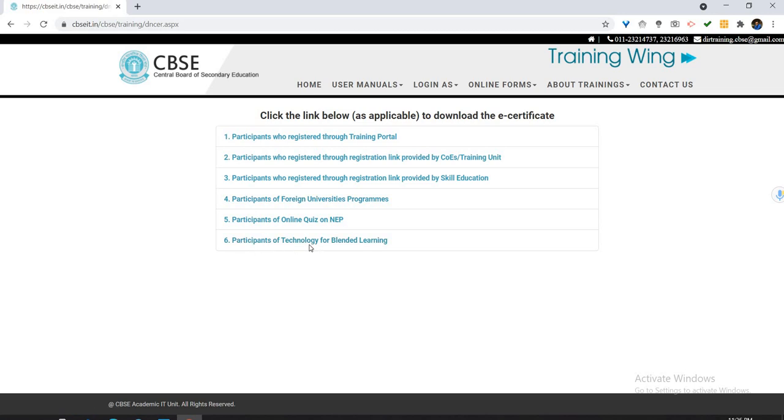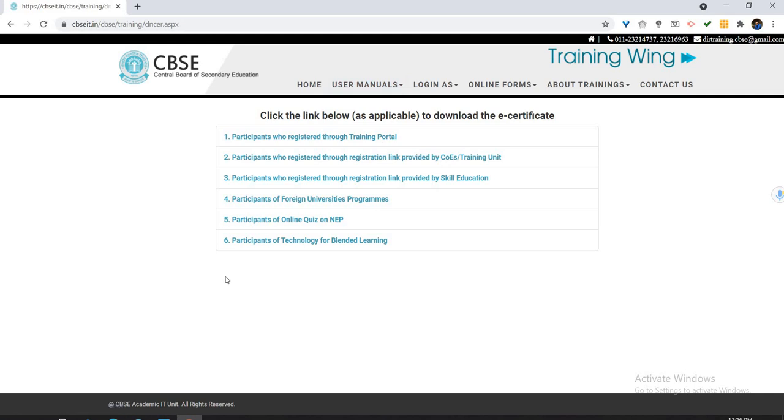You will come on this page and the sixth course you have to click on. Let us click on this sixth point, the sixth course: Participants of Technology for Blended Learning.